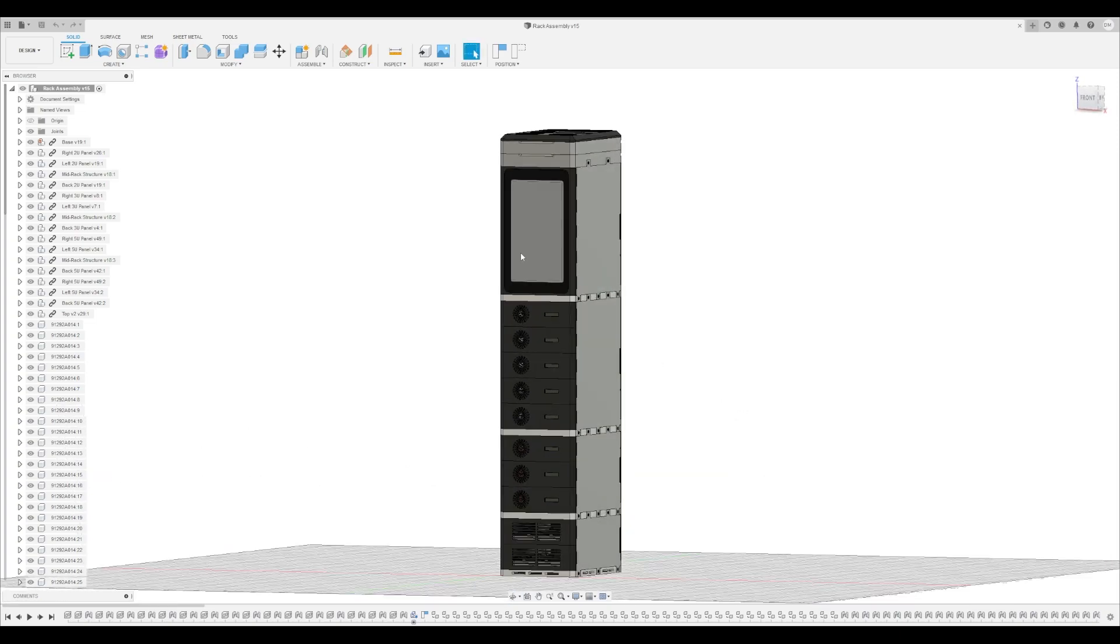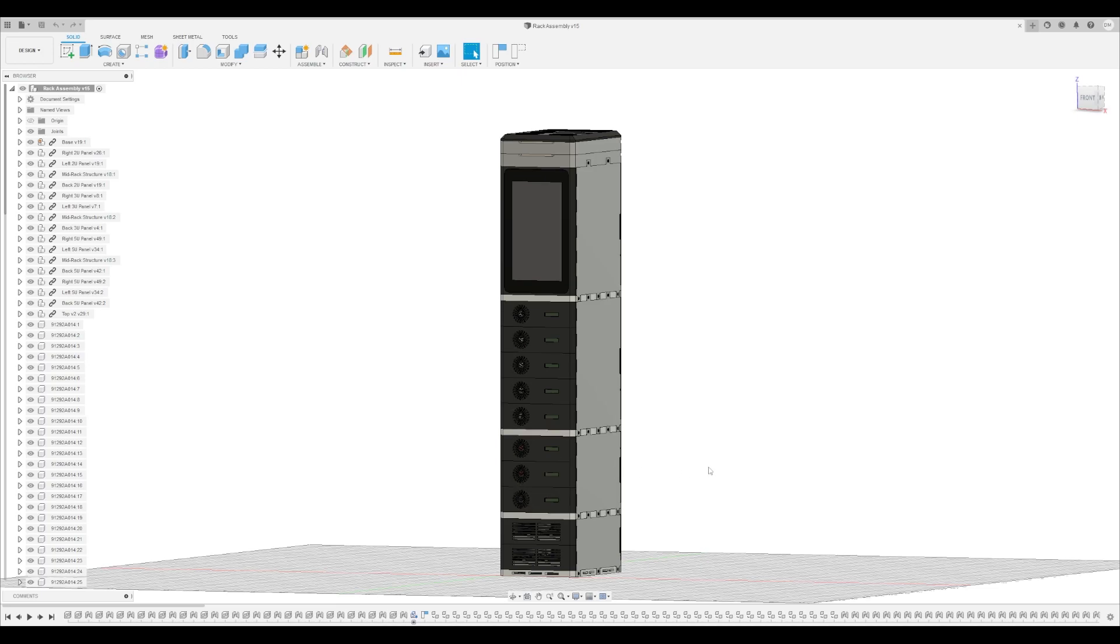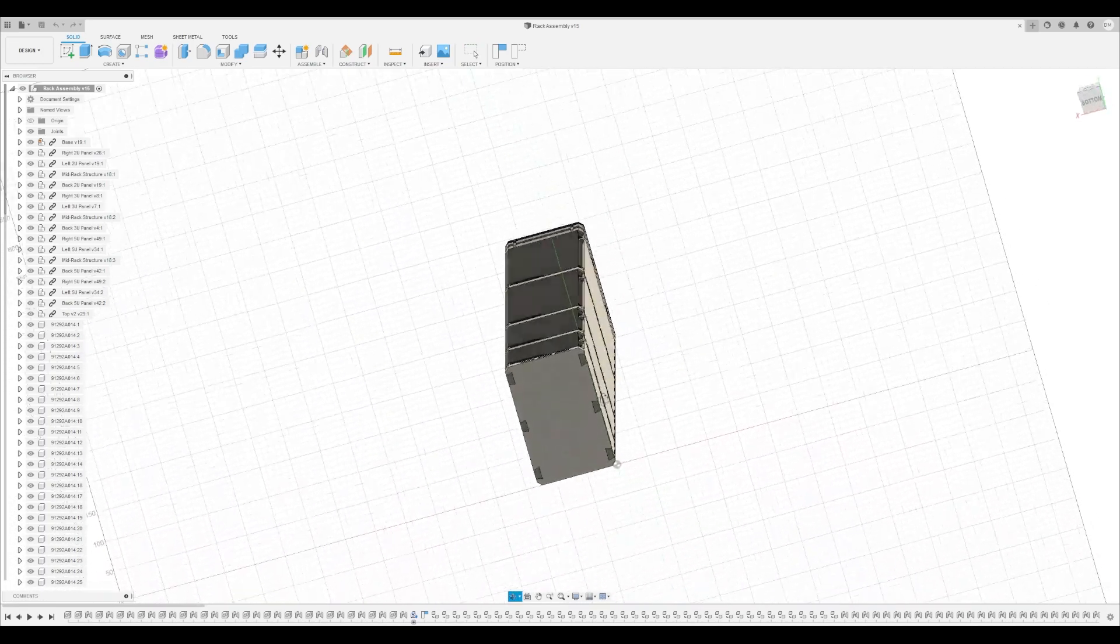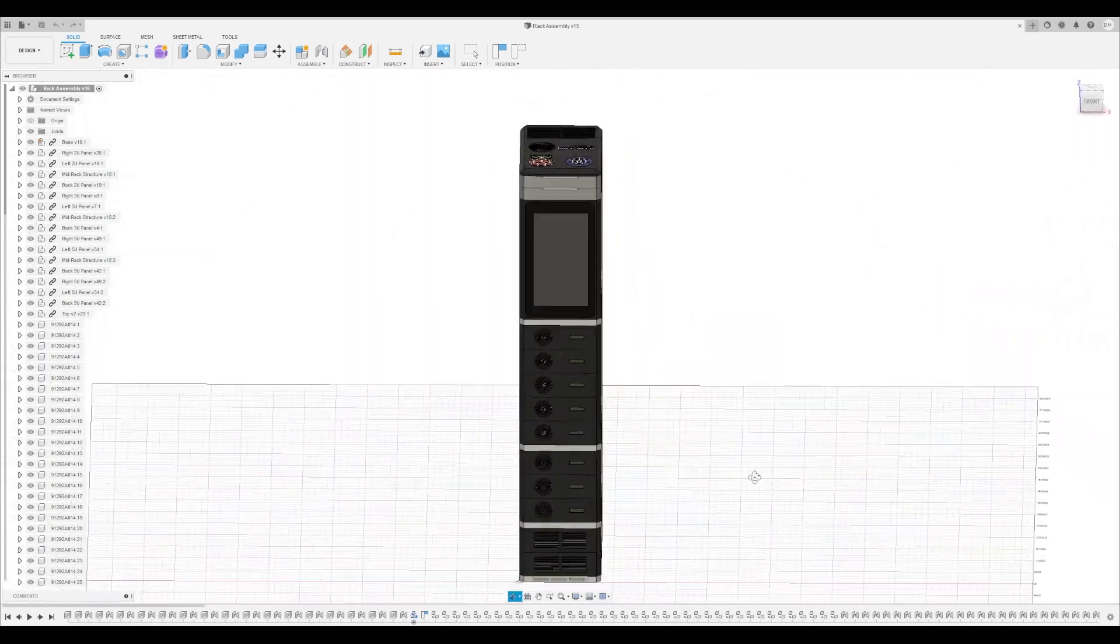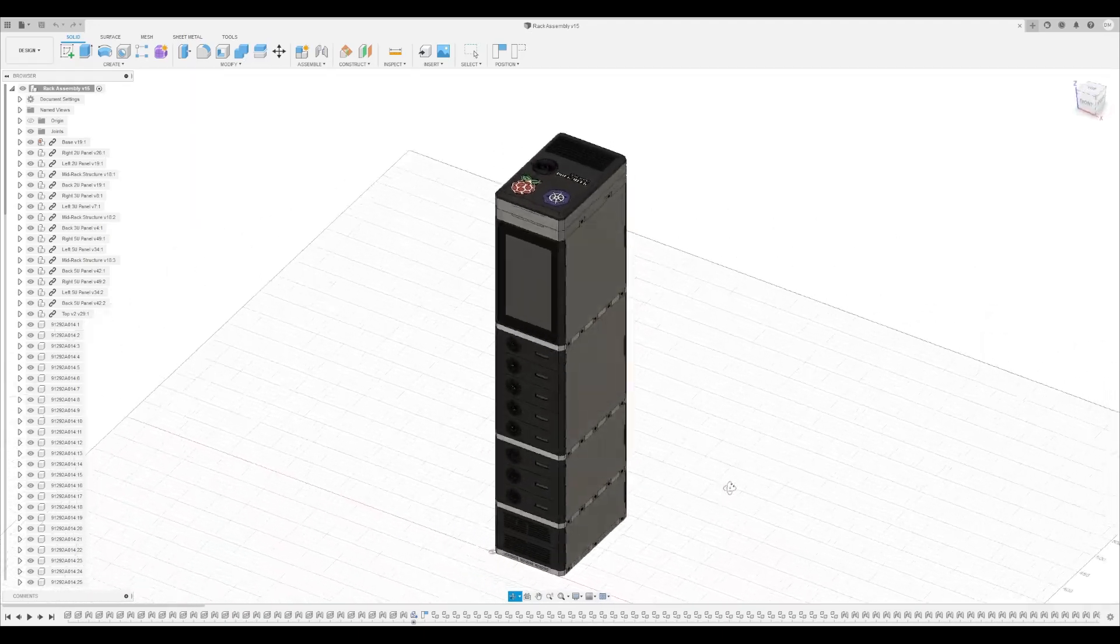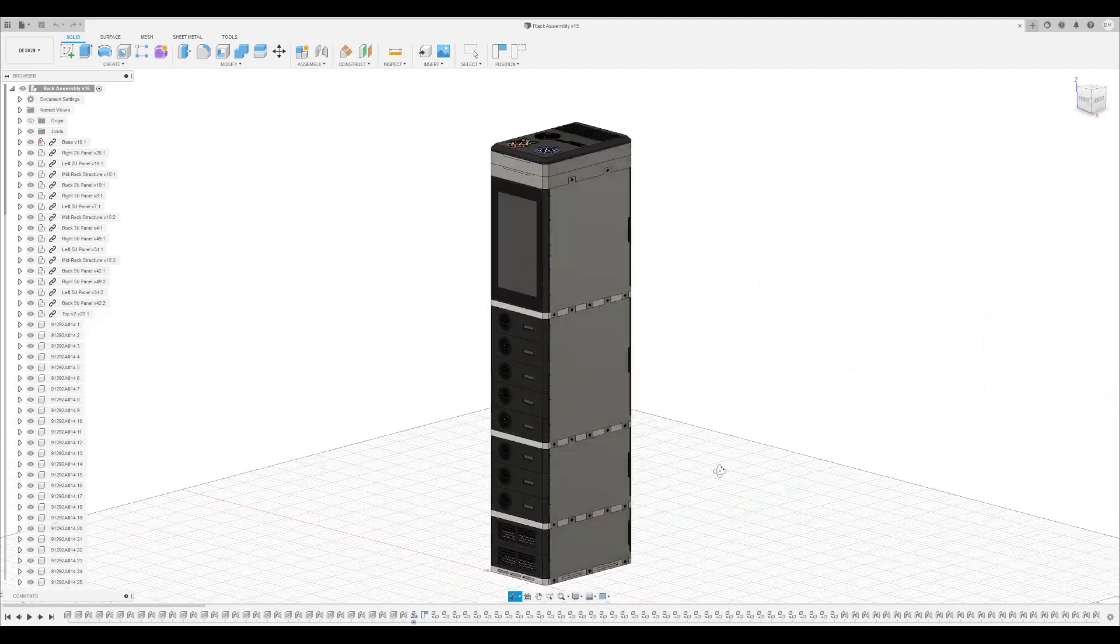So you can see I've modeled out the little OLED screens, the Raspberry Pi screen, all of the fans and all of that in here. So you'll be able to play around with this before you build it and see what you like, see what you don't like, etc.